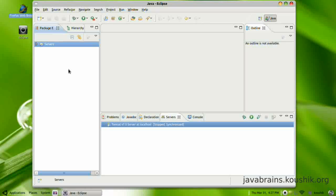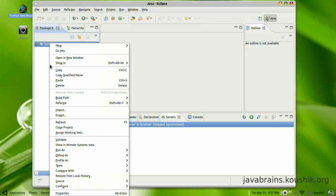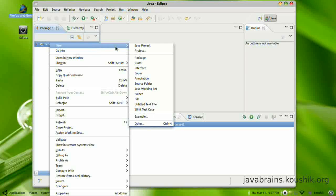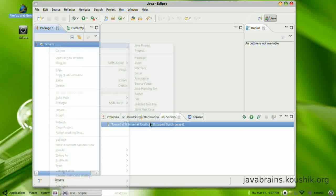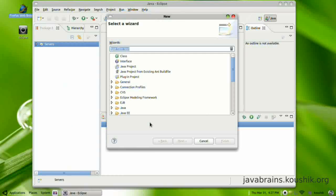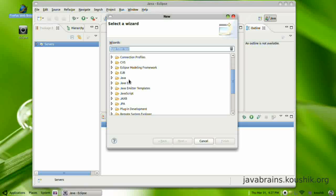The first thing we need to do is create a project just like any other Java application. You will have to have a project here. The project will be a Java web application project in this case. So I go to the package explorer tab, right-click, I'll select new and I'll now choose Java project. Here I'll go to other and here you have a list of project templates.